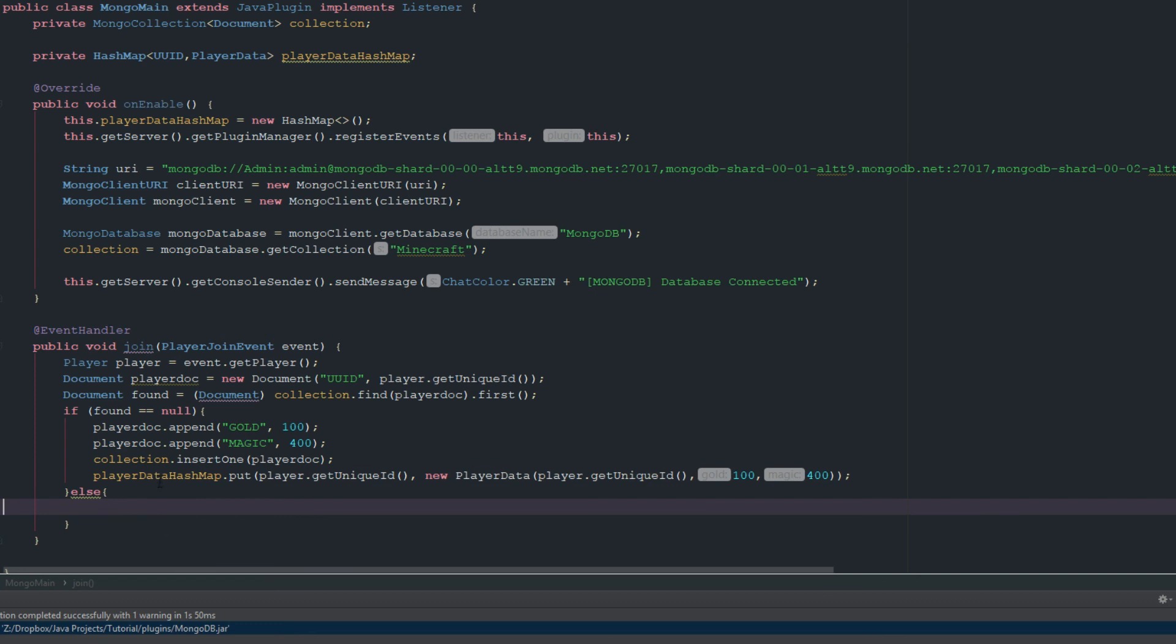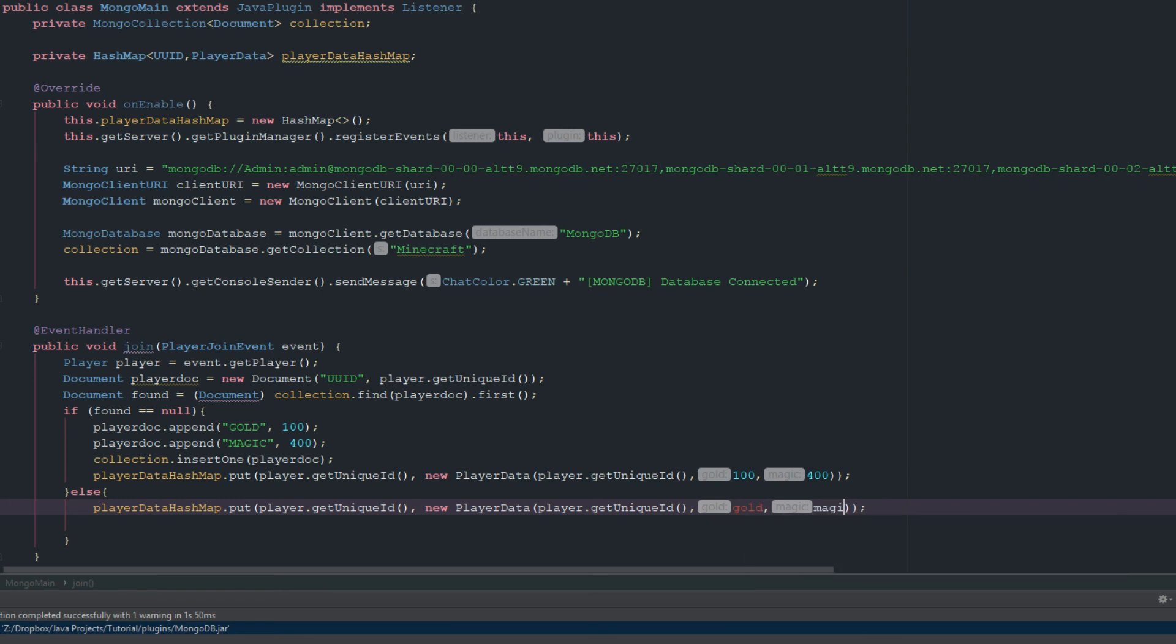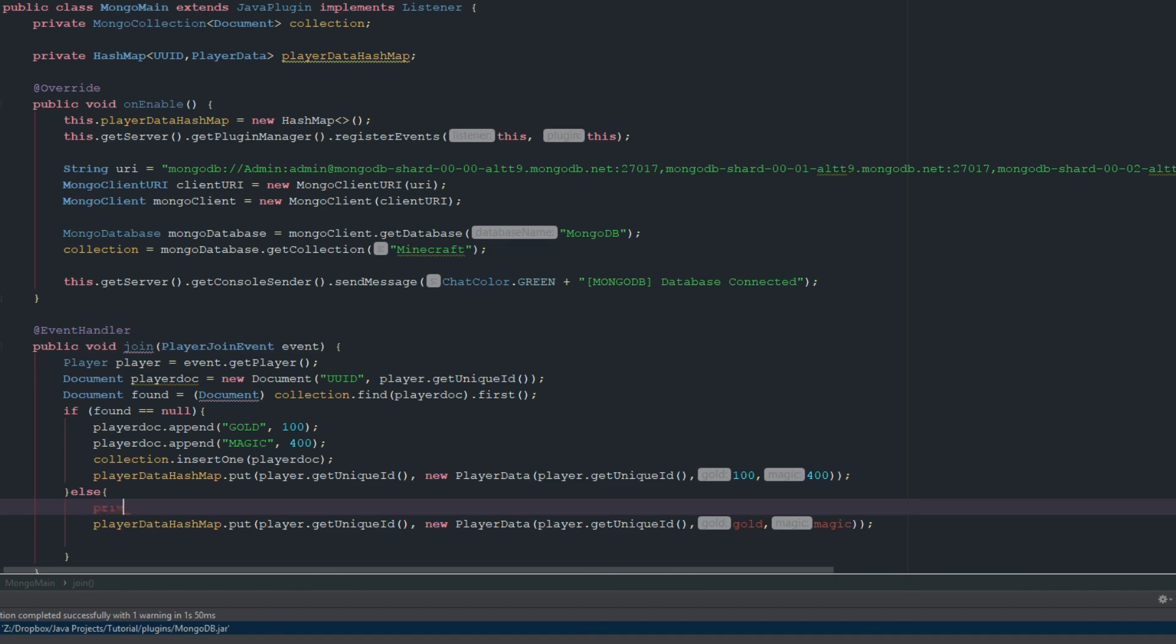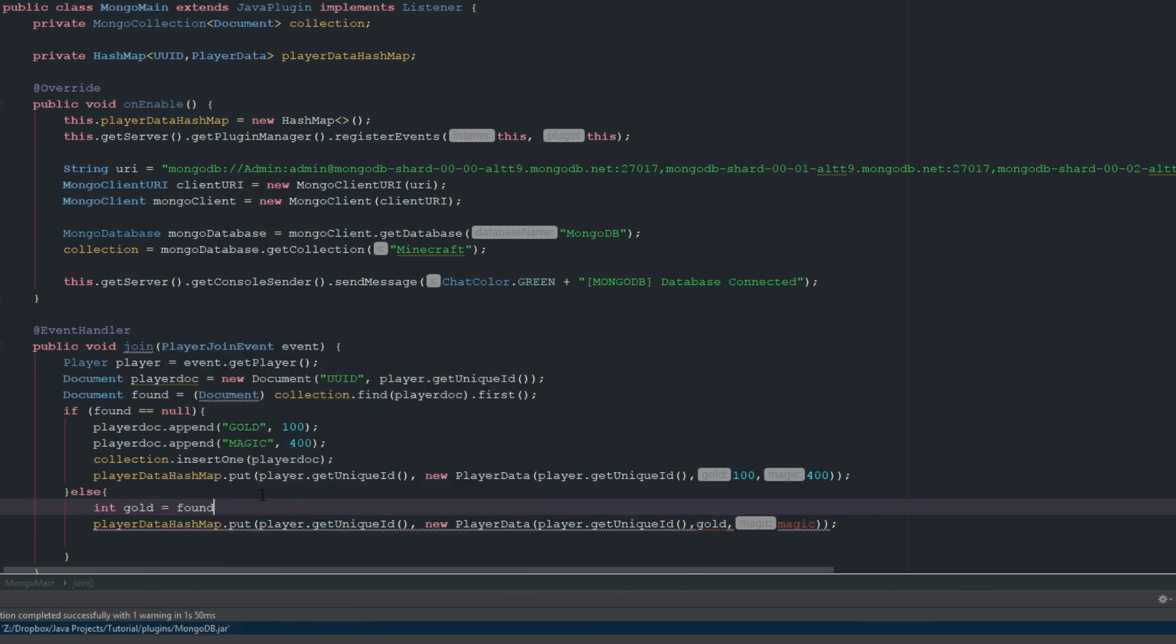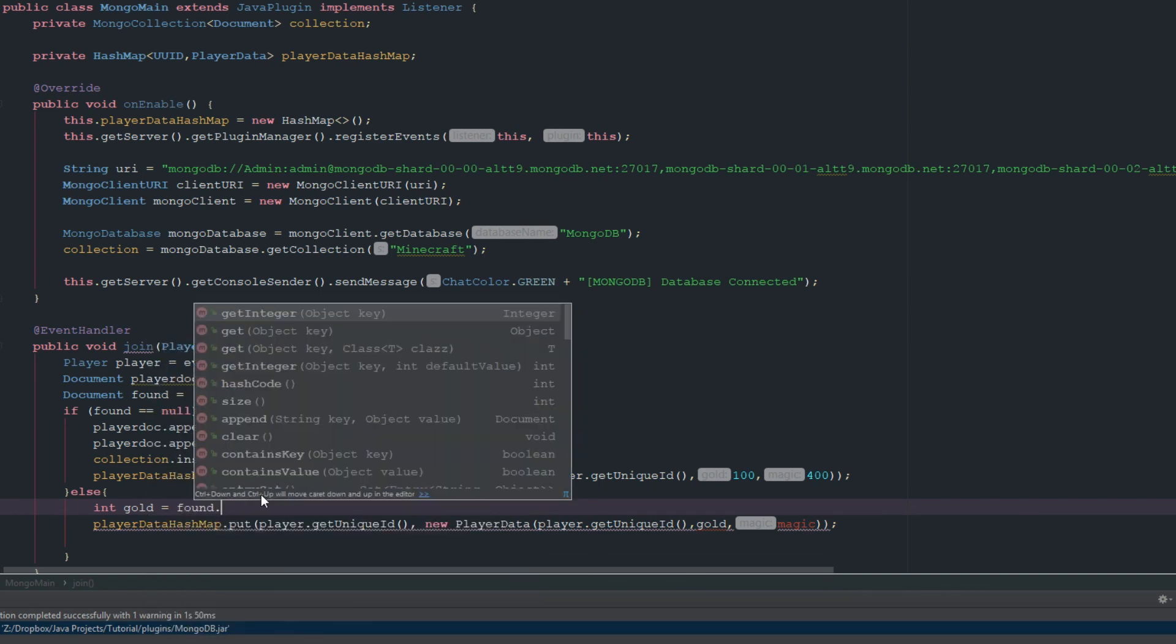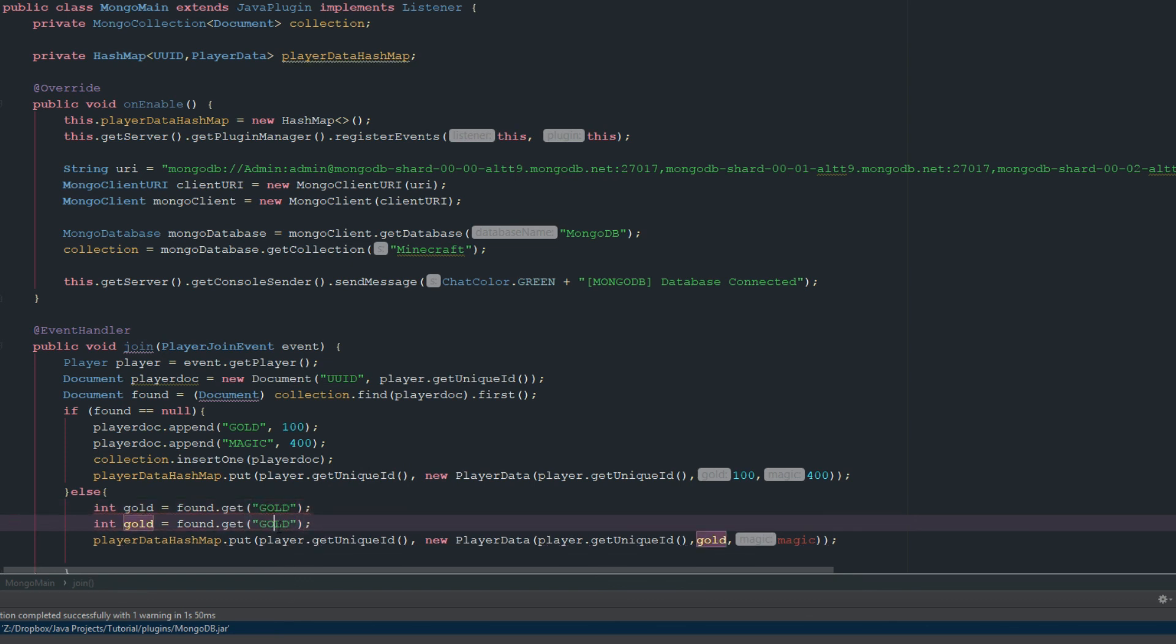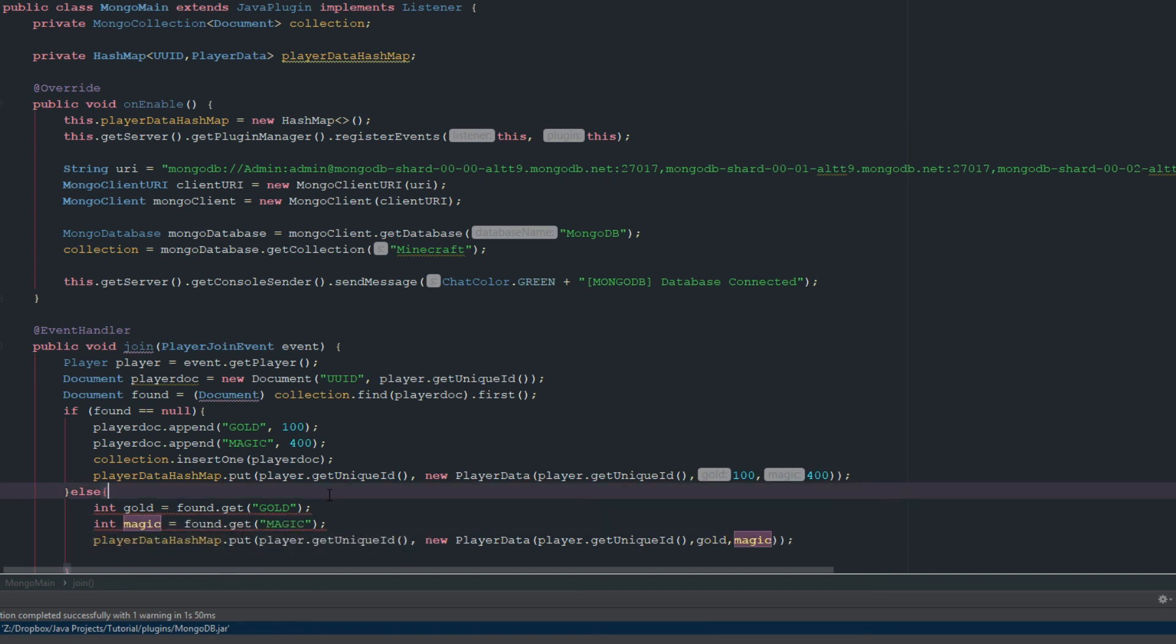Okay, and now we're just going to go ahead and grab this down here, and we're just going to swap this to gold, we're going to swap this to magic. And now what we're going to do is we're going to say private, or not private, sorry, int gold equals found.get, and now we just need to get those values. We're just going to get gold. We'll copy this, and now we'll get magic. And now we'll just change this to magic and gold.